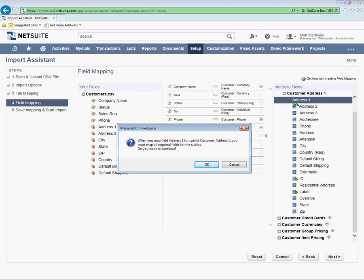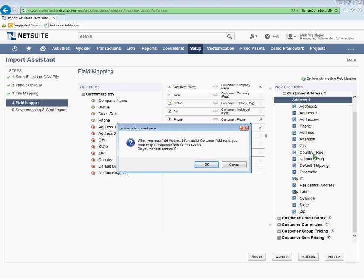Okay, so after choosing one address field, NetSuite is warning me that when I map this address field, I can't just do one of the fields. I have to include all the required fields for the address. Since we're importing a new address, we need to have all required fields for each address included in our import. And you can see which fields will be required by looking at the NetSuite field name. And if it has REQ next to it, that means it's required. The only address field that's required right now is country. So I'm going to say OK. I understand.